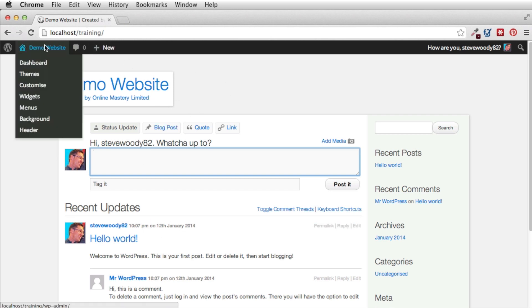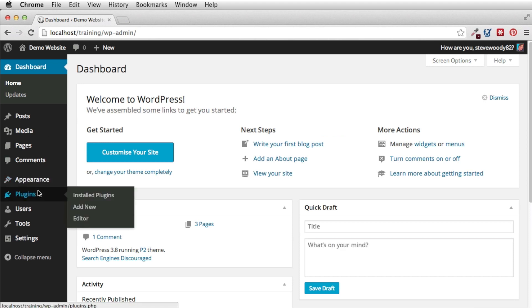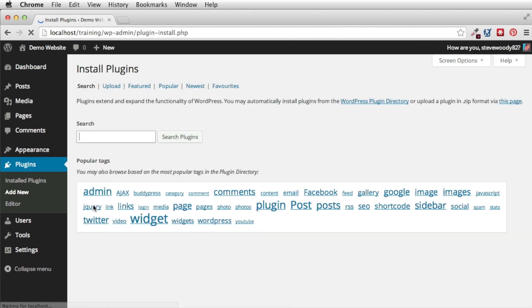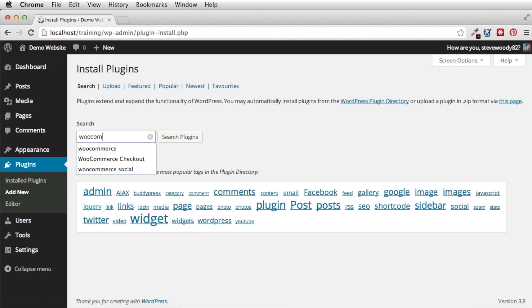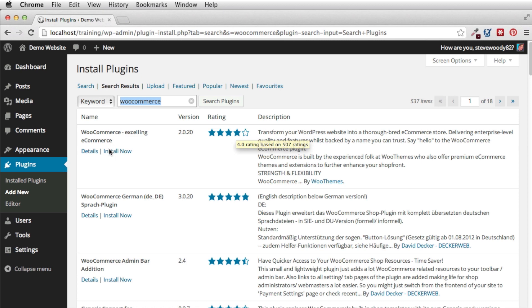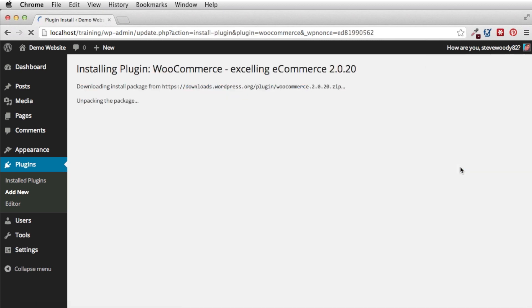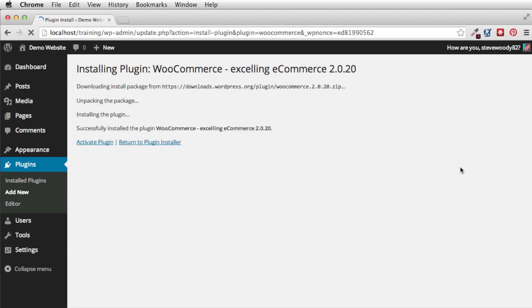So what I'm going to do is go into the dashboard. Through my plugins I'm going to add new and I'll type in WooCommerce. Here I'm going to install WooCommerce, the excelling ecommerce plugin. You can see it's got four stars. When we hover over it there's 507 ratings. So I'm going to install this now.